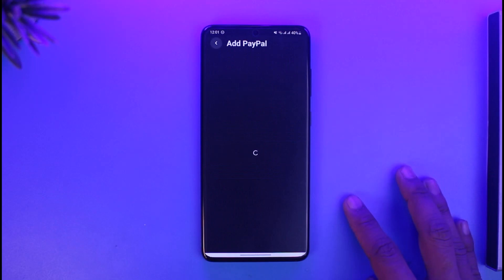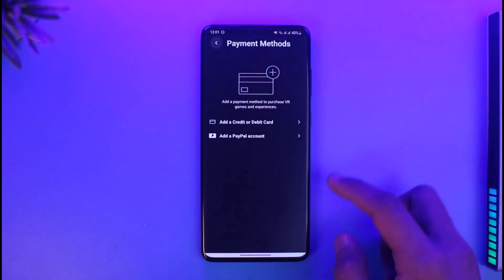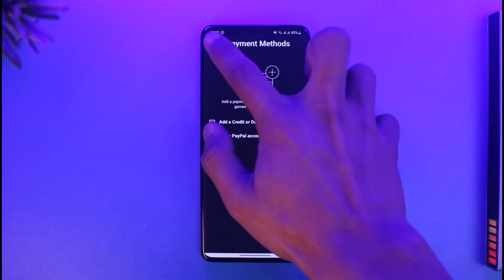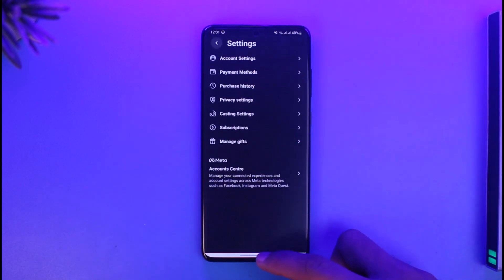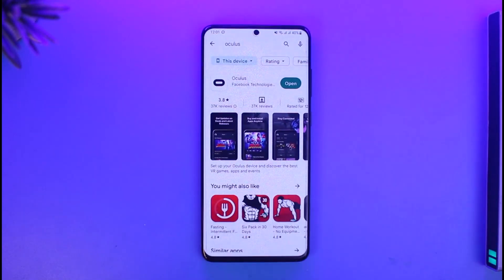Then just tap on Add. Alternatively, you can tap on Add a PayPal Account and go ahead and log into your PayPal account. That's all it takes to add a payment method on Oculus.